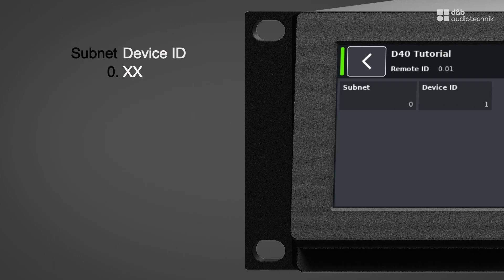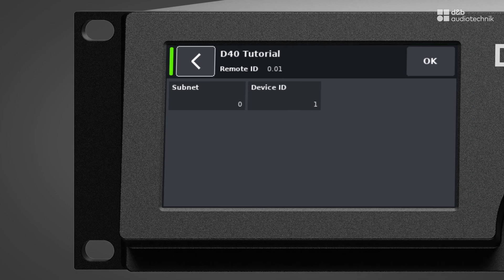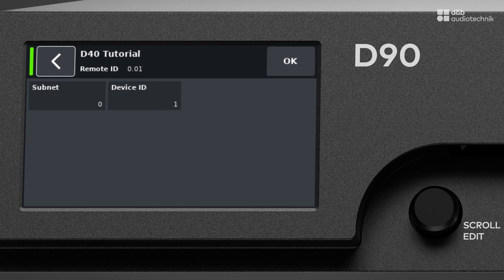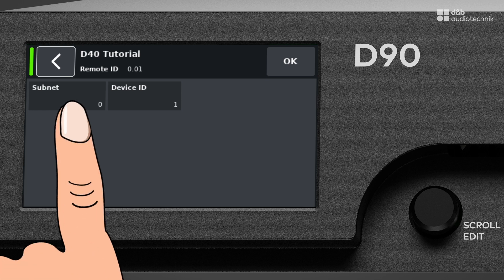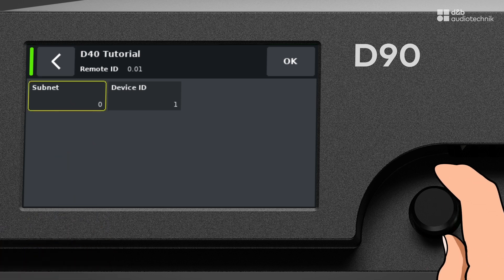Subnets range from 0 to 99 and each subnet can contain IDs from 1 to 63. To adjust these values, just tap the relevant field and use the encoder.